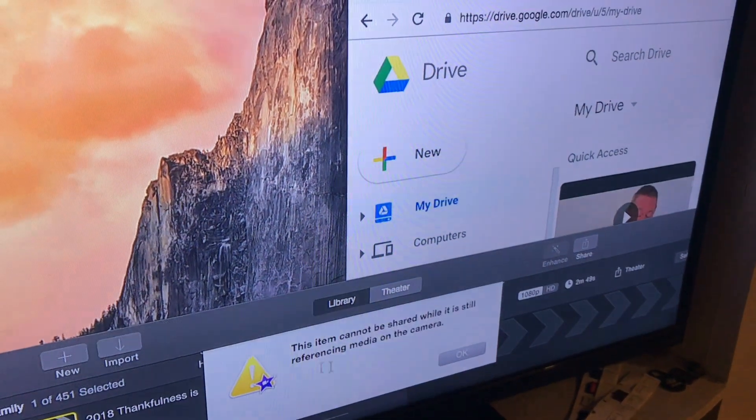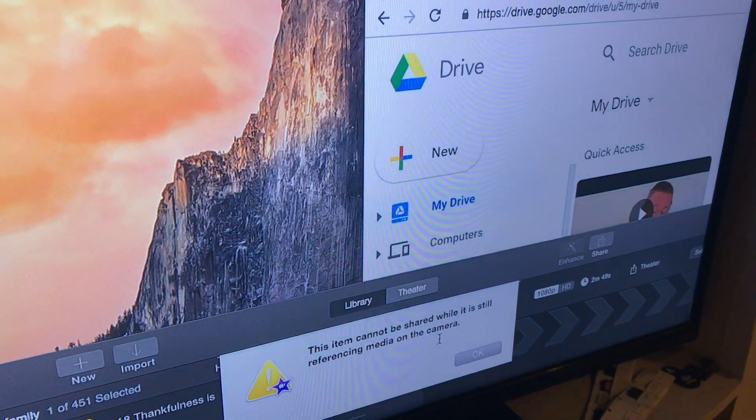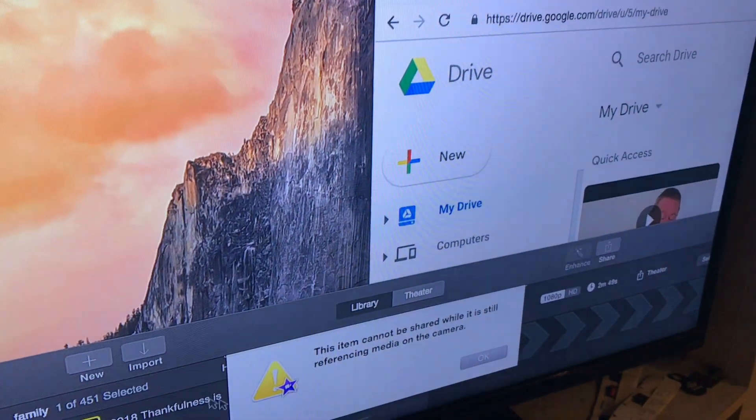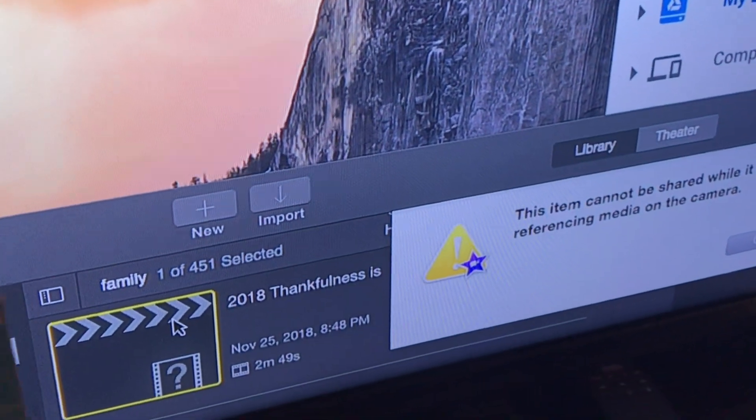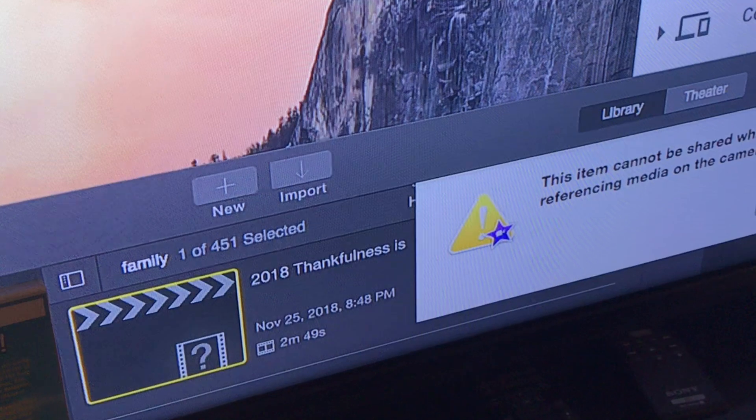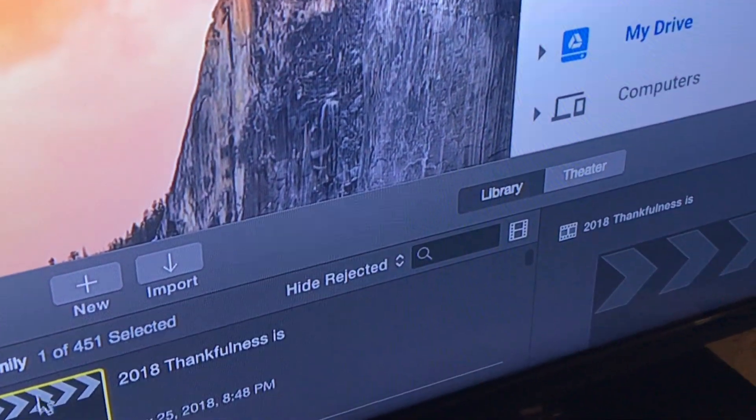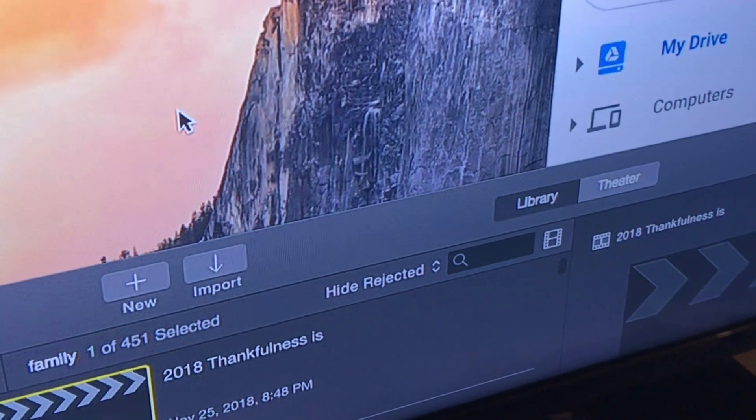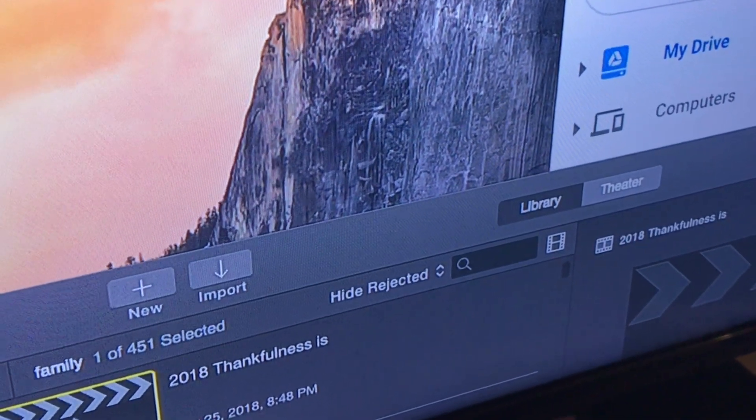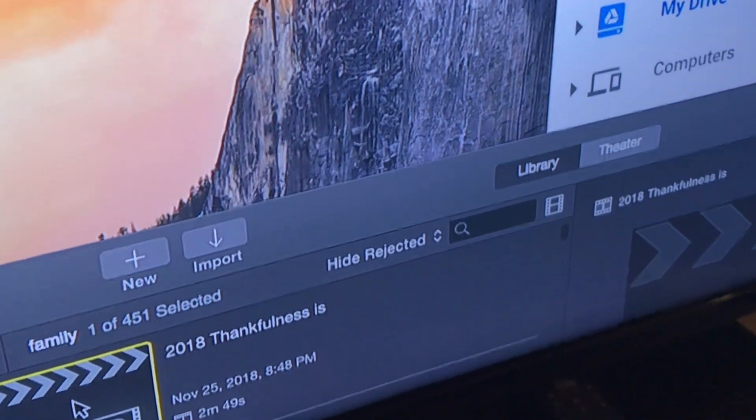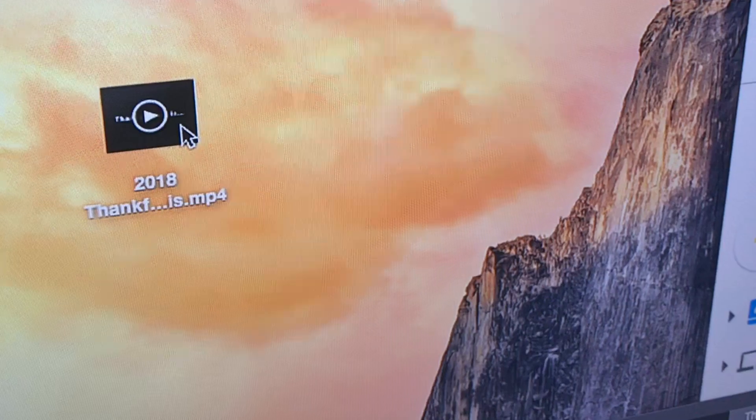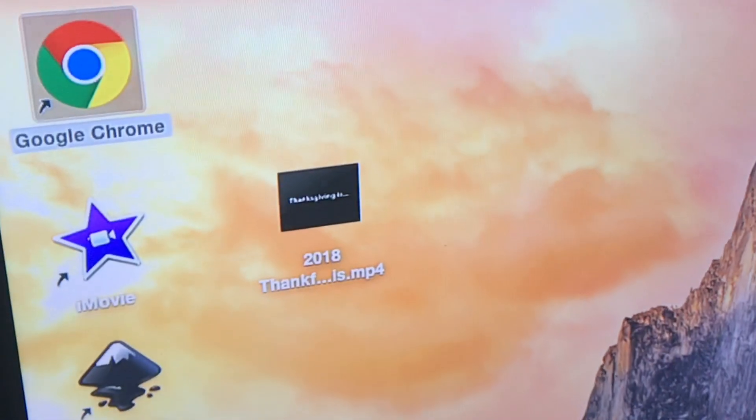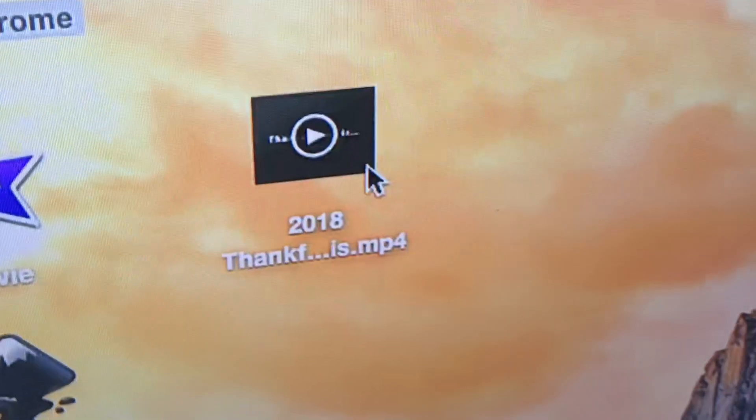So instead, the way around it is we took this and dragged it onto the desktop. Now because I did some other things I can't do that currently, but up here I already have the movie that I dragged from iMovie onto the desktop.